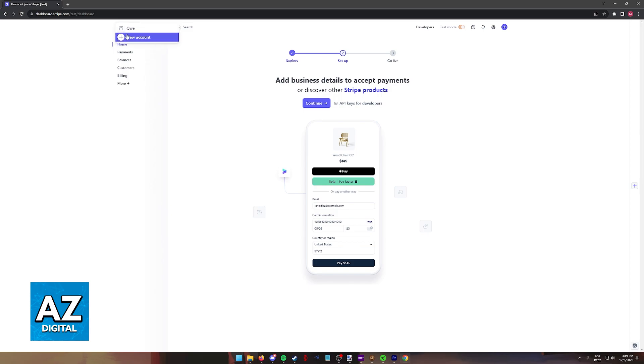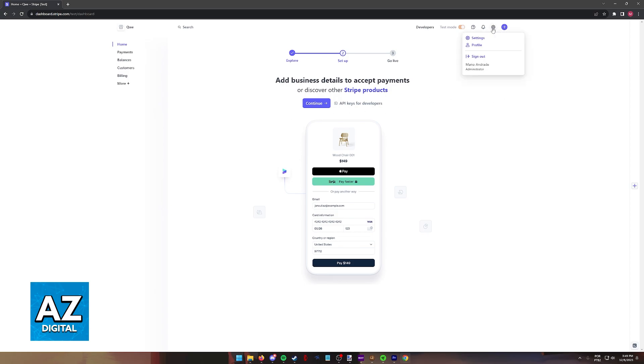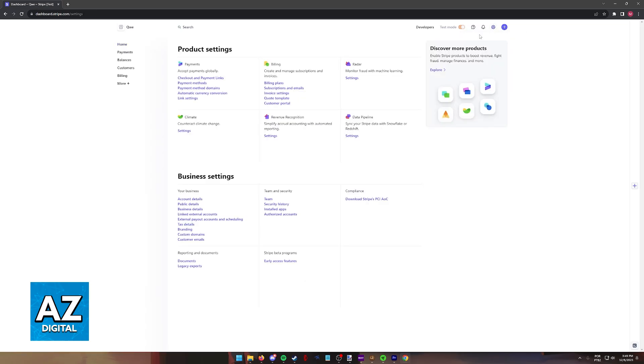Once you have the specific store, storefront or website where you are going to be integrating Afterpay, go over to the settings at the top right corner of the screen. Immediately upon clicking the settings, choose settings from the drop down menu one more time.